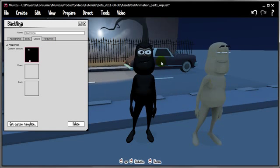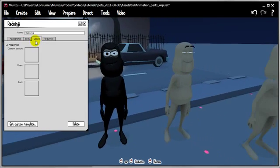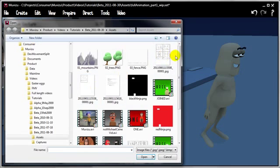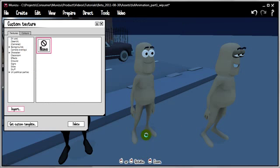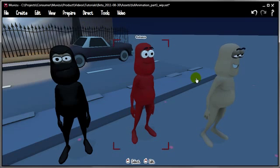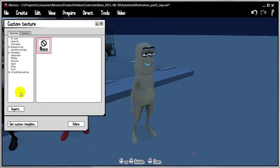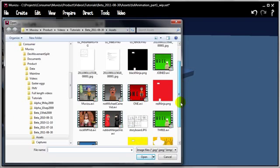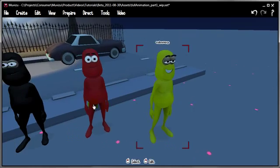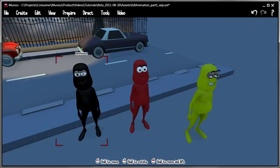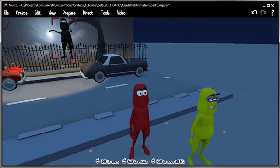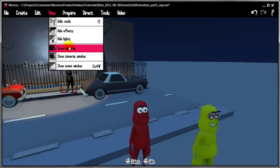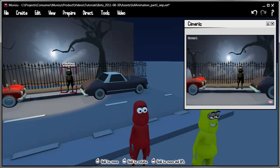This guy. Decals, Custom Texture, Import. We should be able to find Red Ninja right there. And finally this guy. Decals, Custom Texture, Import. Yellow Ninja. Let's bring up that camera window again to make sure we've got him in the right place. Yep, that will do it.